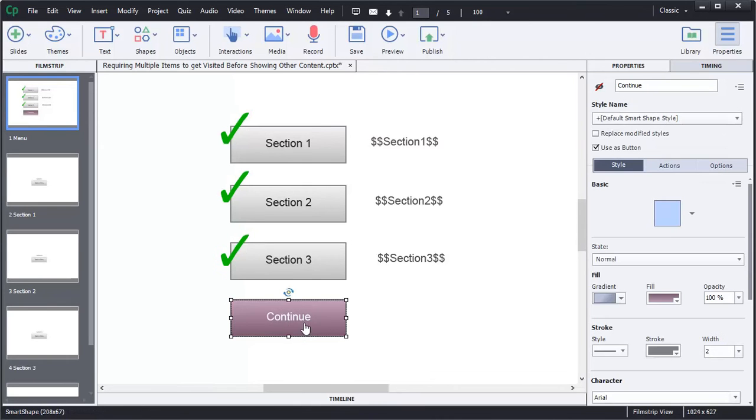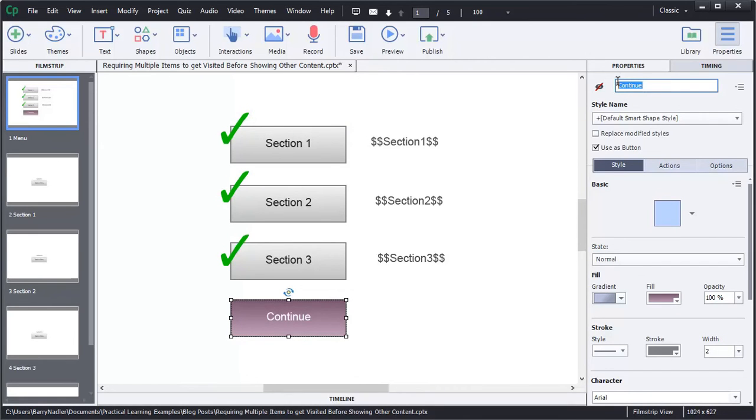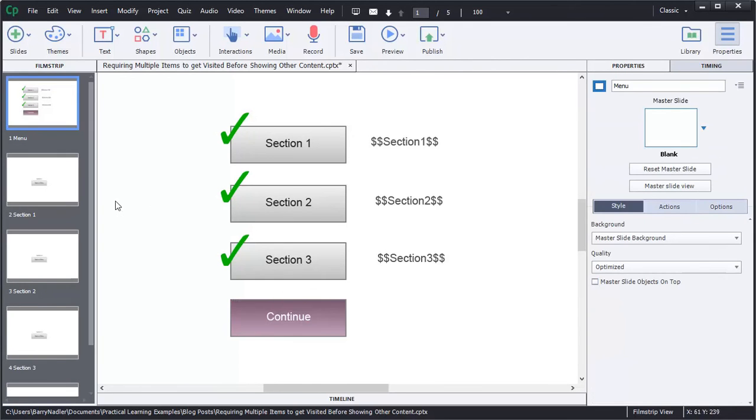You can also see that the continue button has a title called continue, and it is not visible.